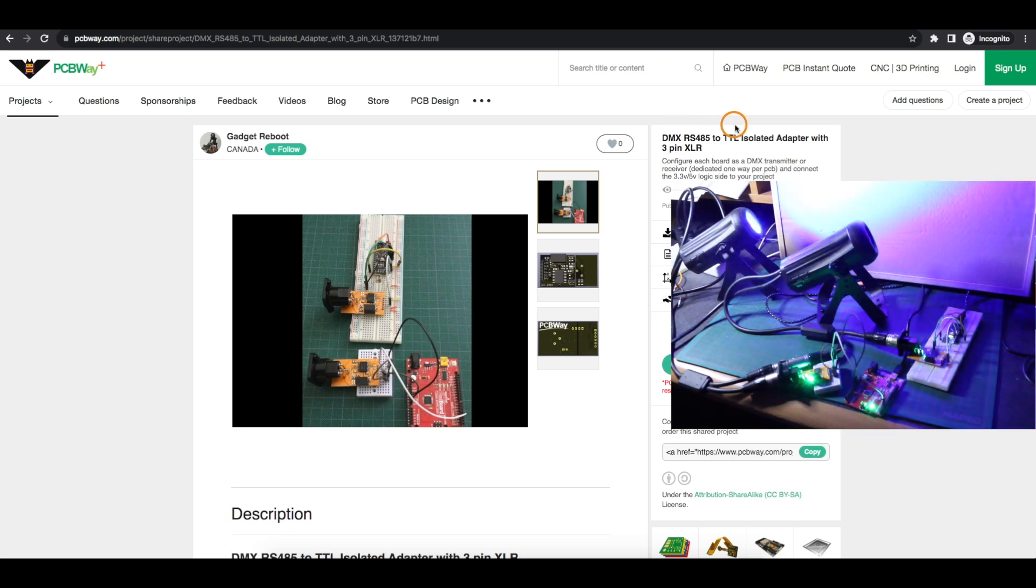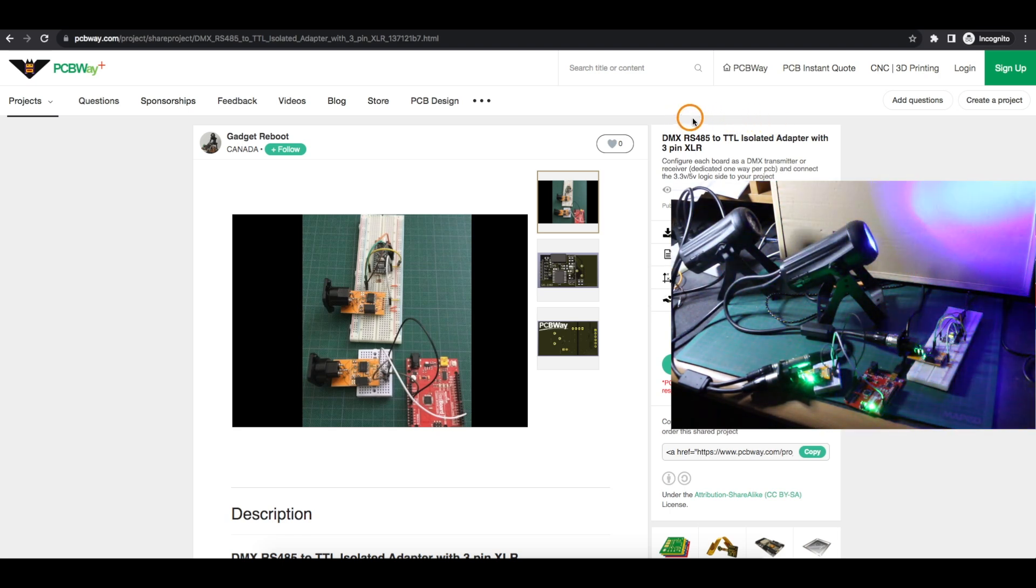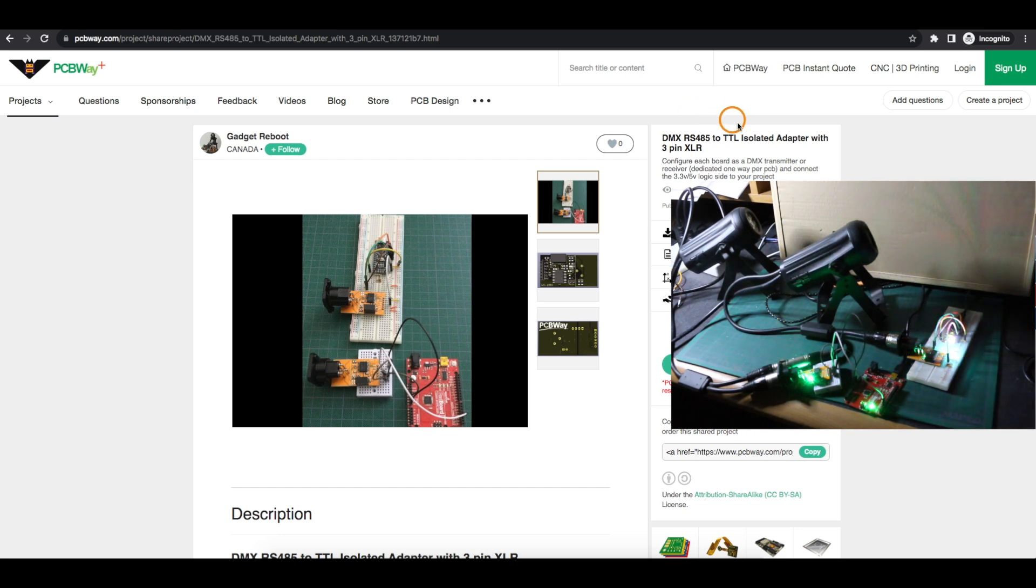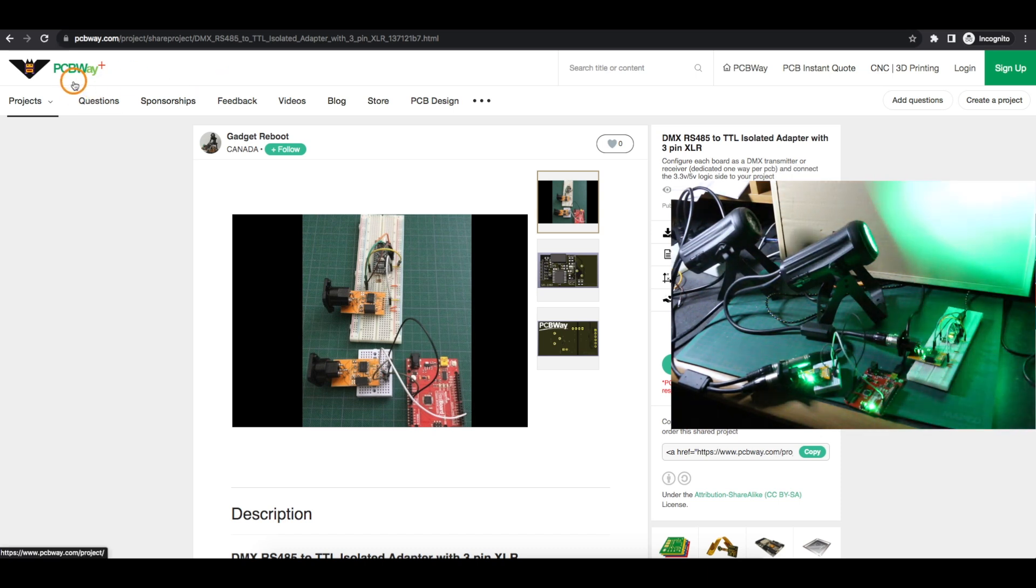I made a DMX isolated adapter to translate between RS-485 and logic level 3.3 or 5 volt signals with today's sponsor PCBWay.